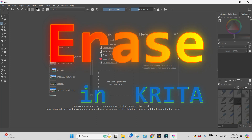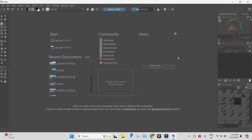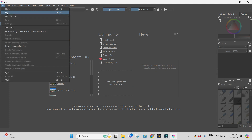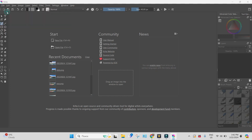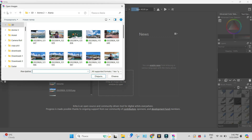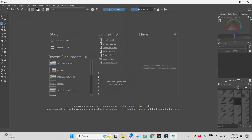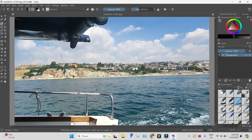Hi, I'm GaryFrance. This is Krita and I'll show you how to erase in Krita. So let's open some picture, this one for example, and let's erase something.